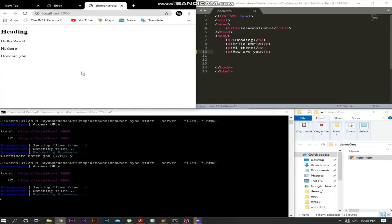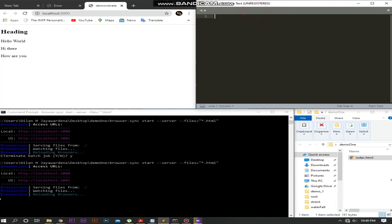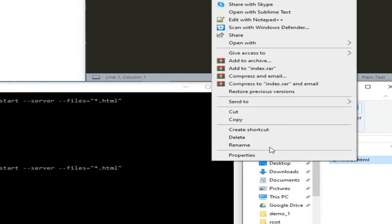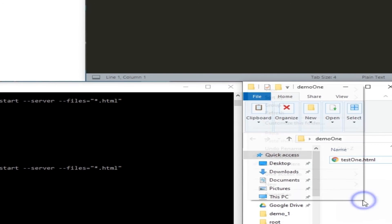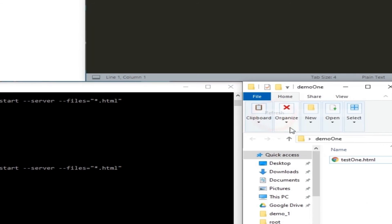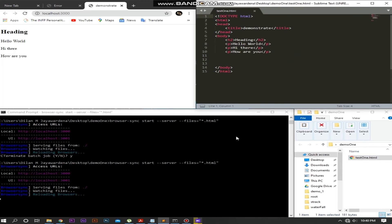Now let's consider the second option. Before we move, let's change the file name back to the previous one. The point is, index.html is one of the default file names, so the browser always looks for index.html — the default file name.